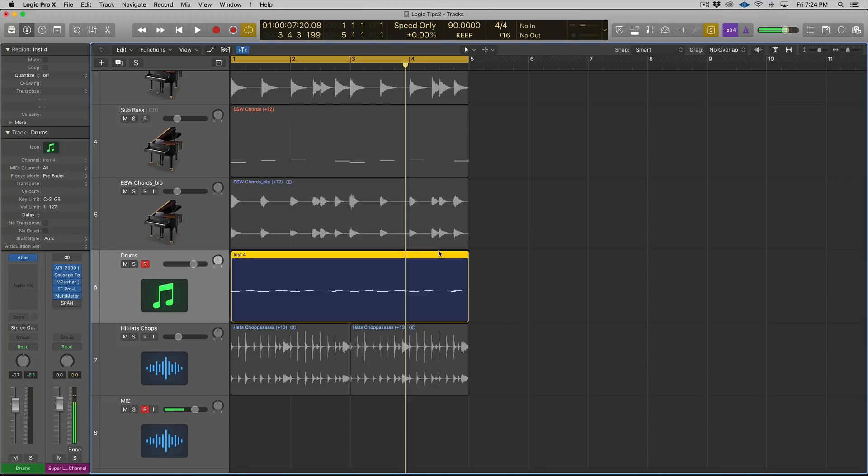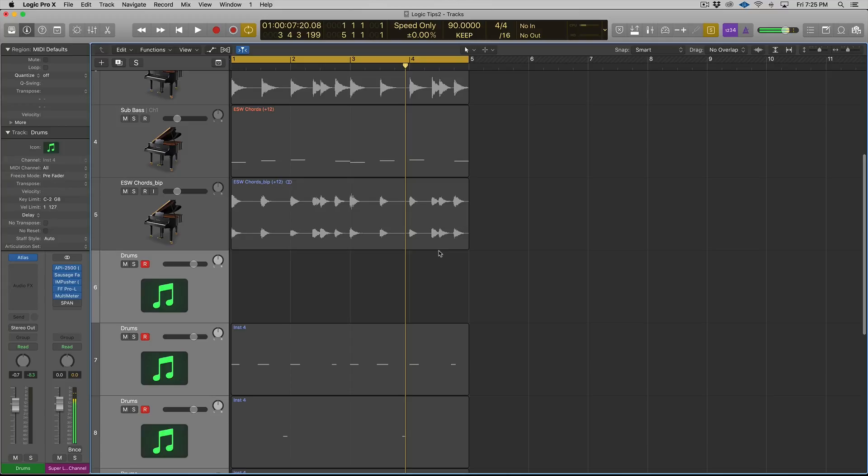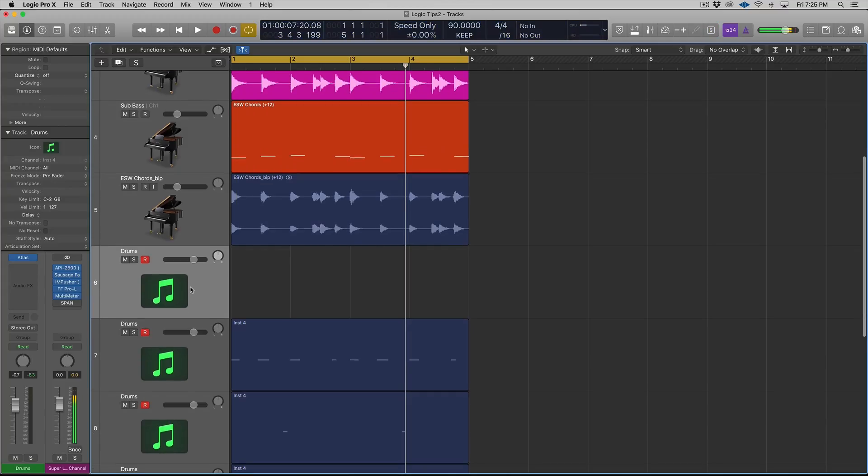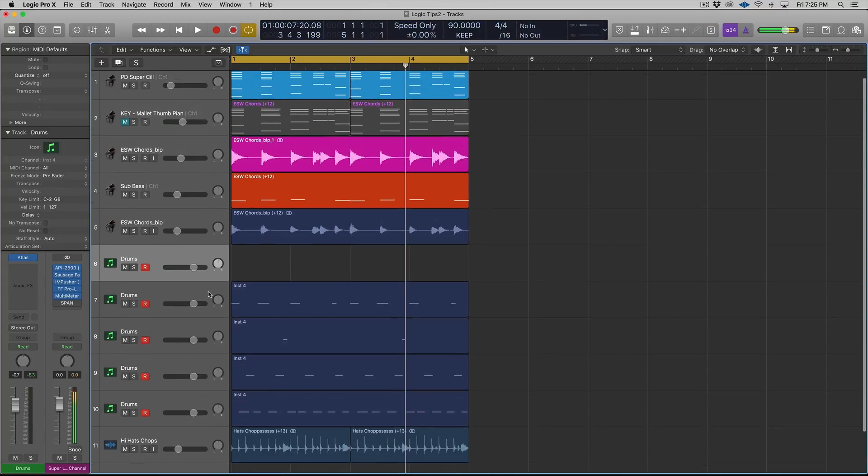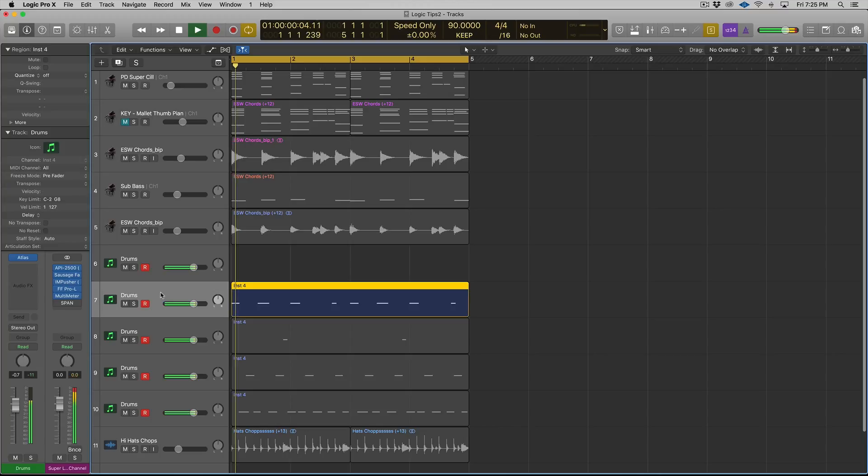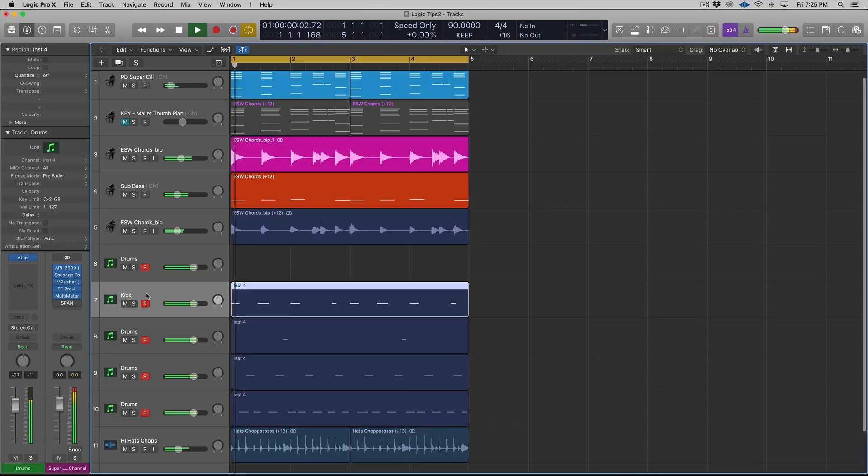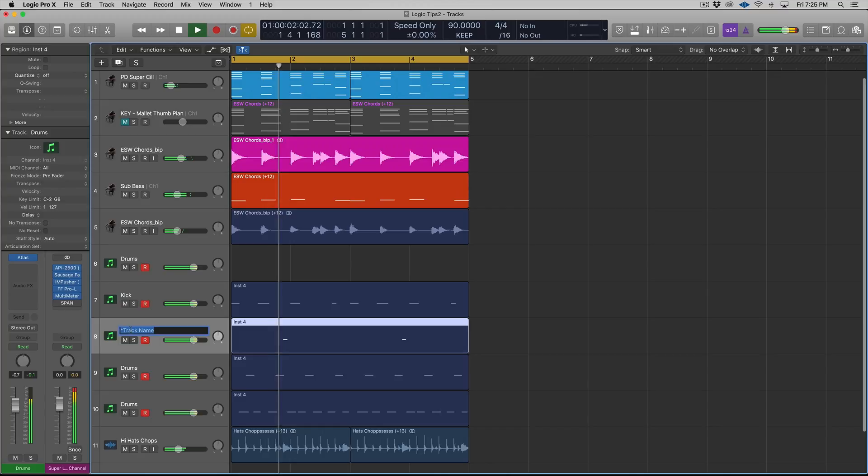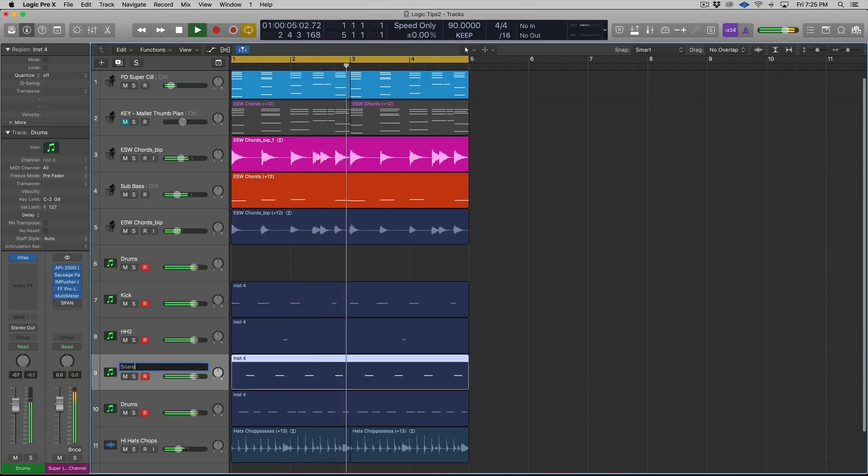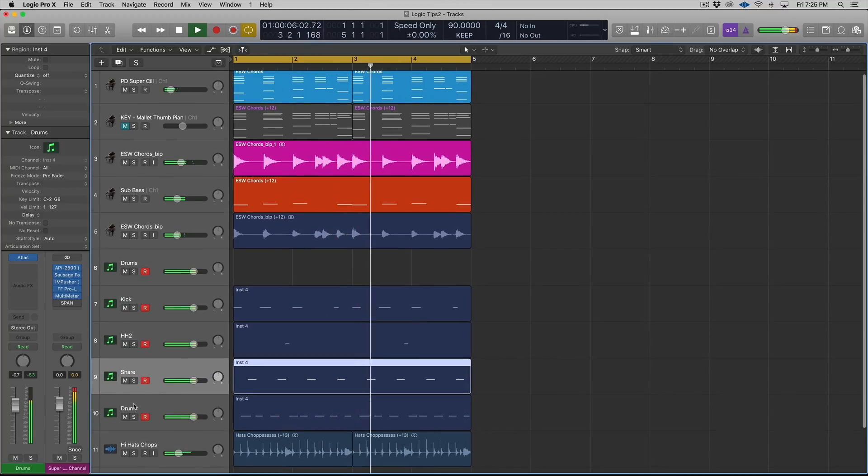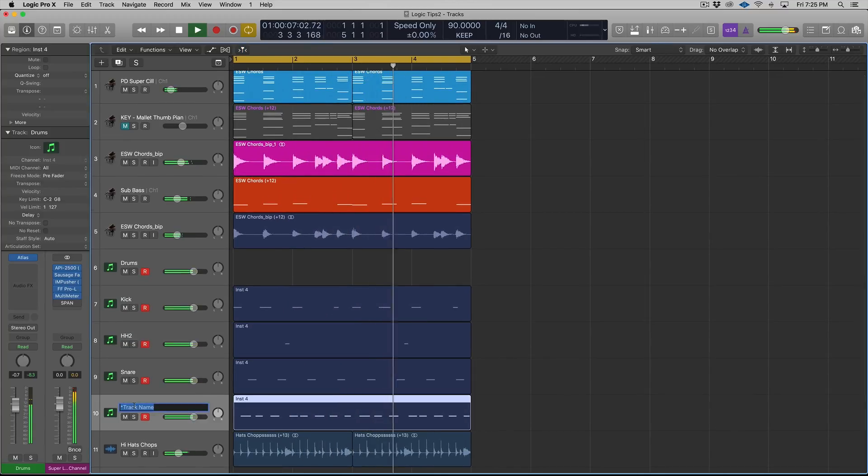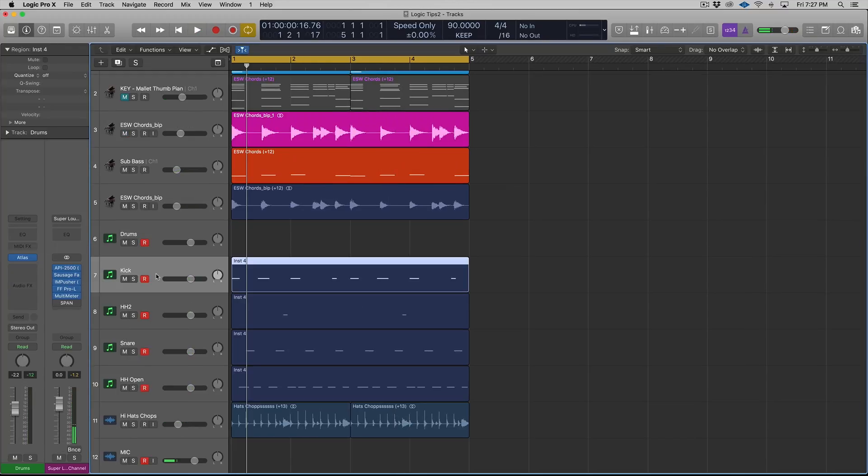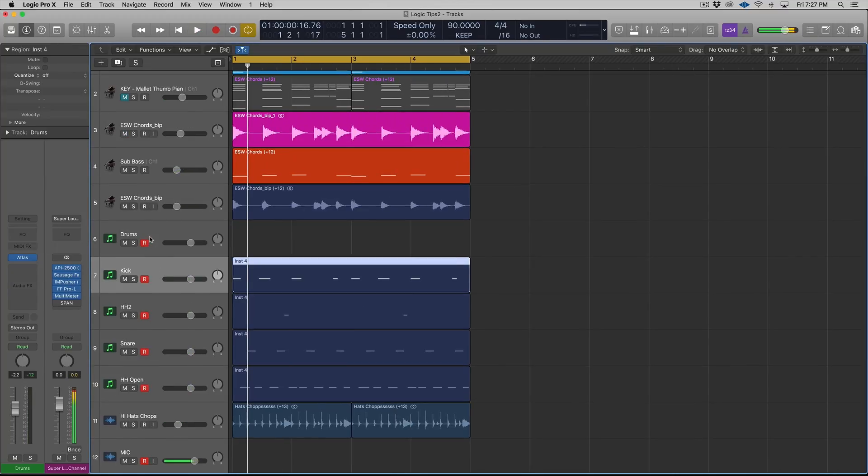So then what you do is you select the region that you want to apply this separate note by pitch to. And what I'm going to do is hit Option and V. And you can see now that I have each element of my drum groove on a separate track. So here is the kick.